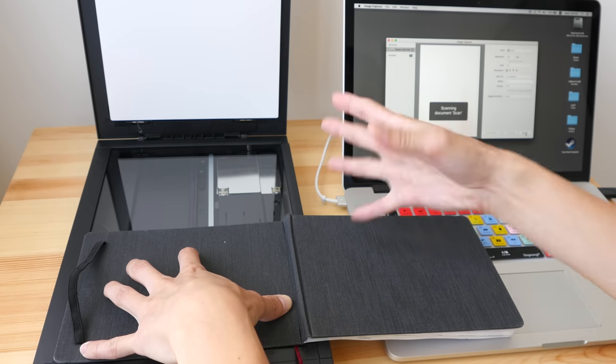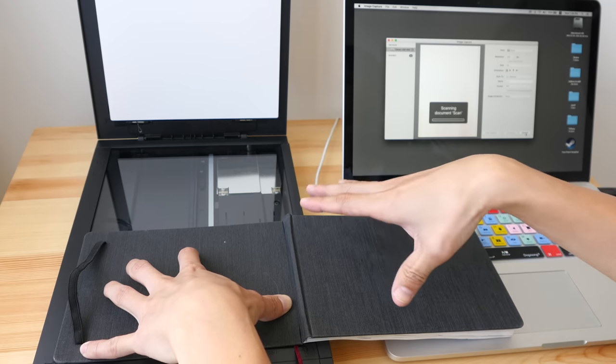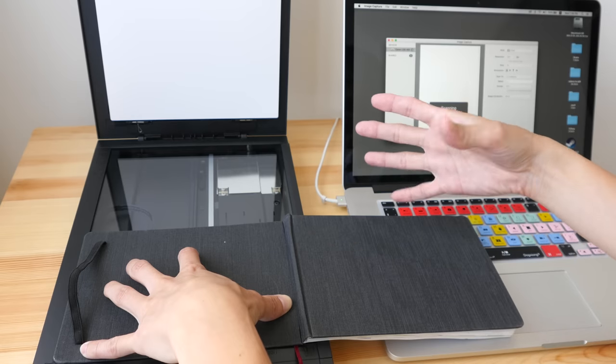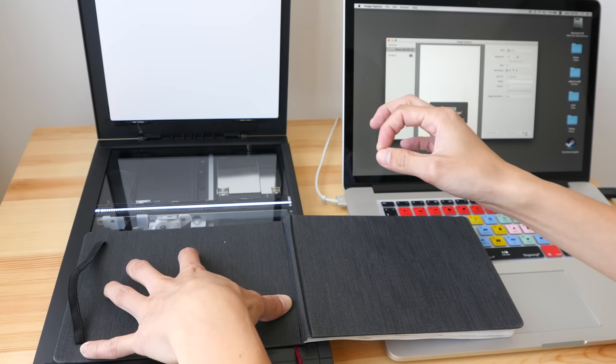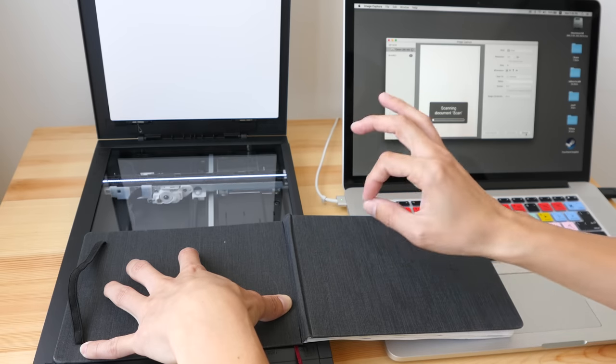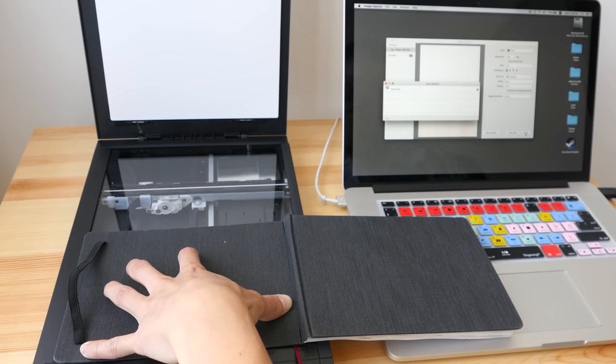Now when you scan at lower resolution, it's going to be pretty quick. When you scan at really high resolution, it's going to take a pretty long time.